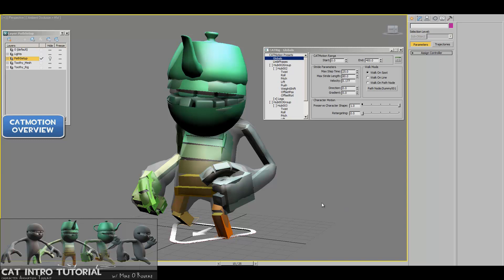Hello, this is Mike, and in this video we're going to be going through CatMotion, the Character Animation Toolkit's procedural motion generator.